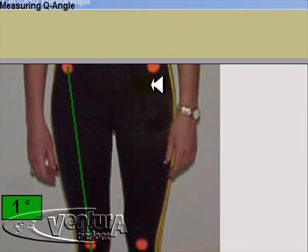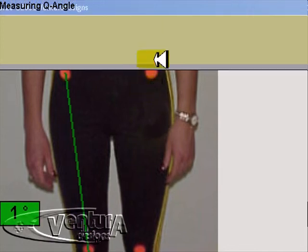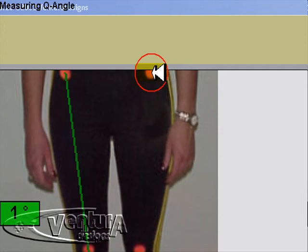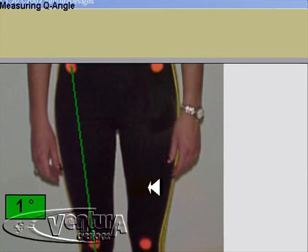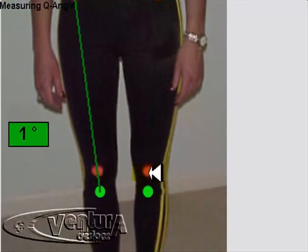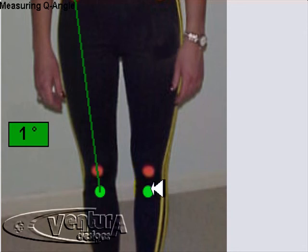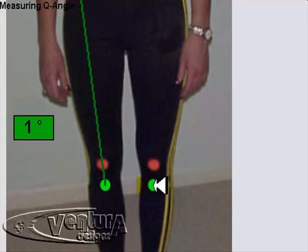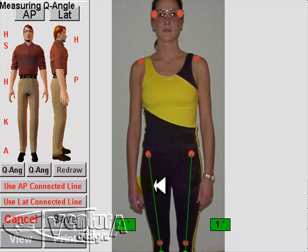Here we will make a click at the ASIS, another click at the center of the kneecap, and again the third click at the tibial tuberosity.